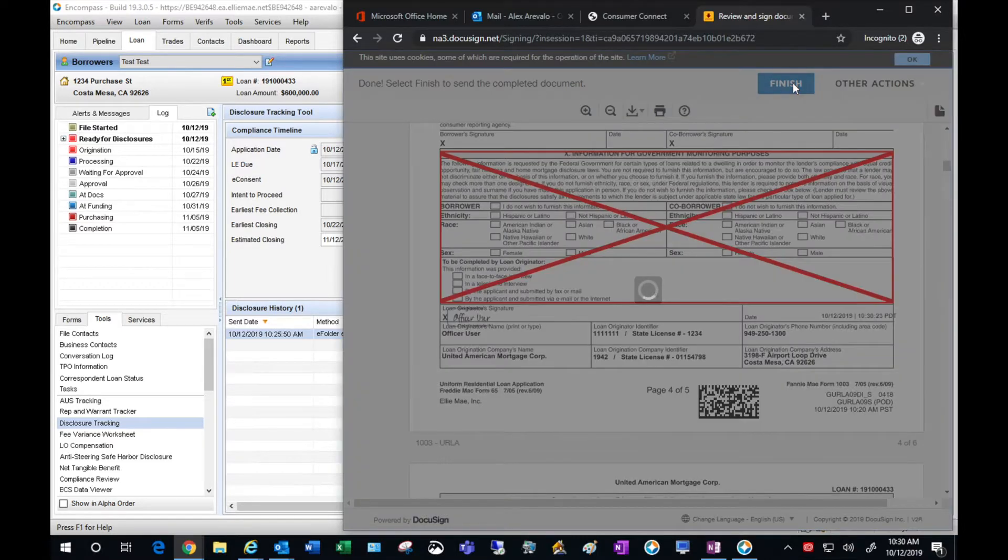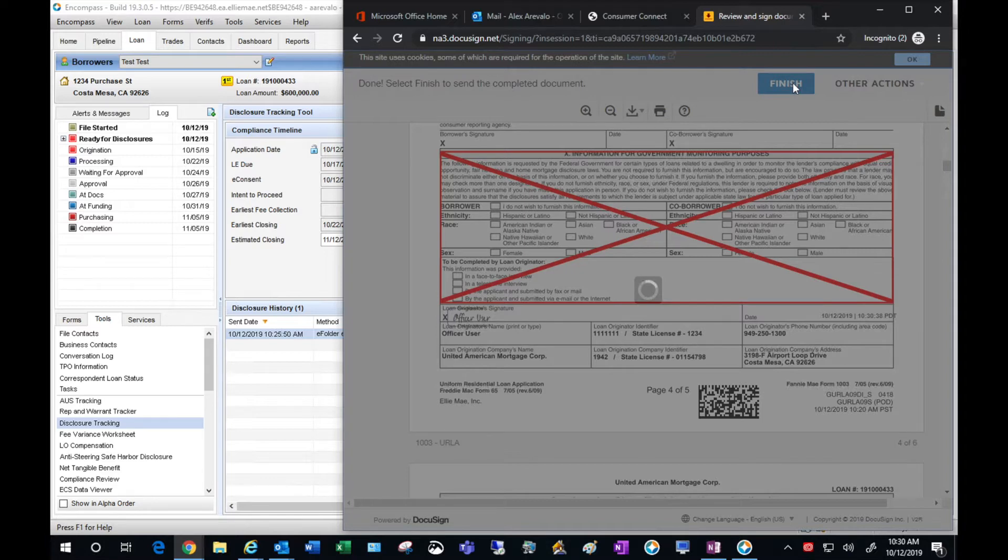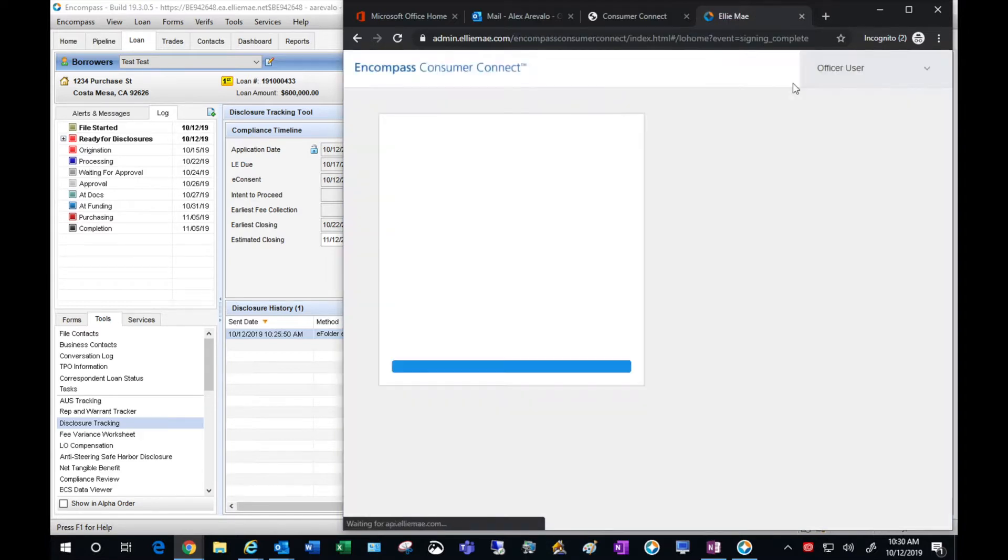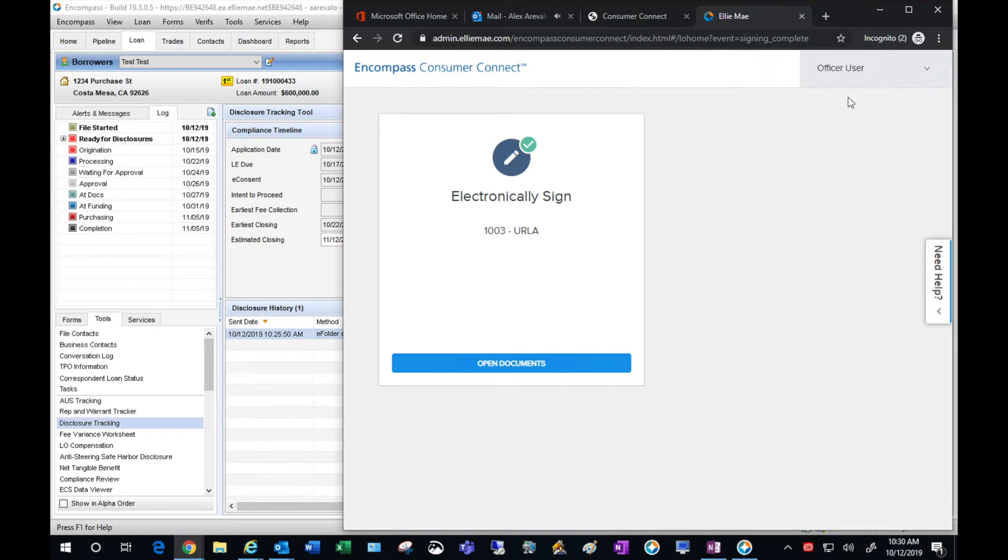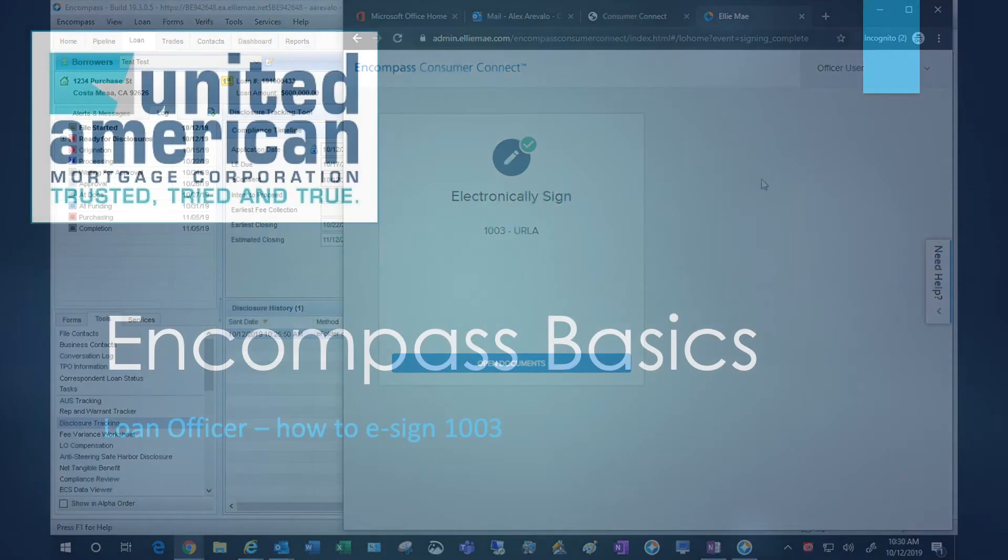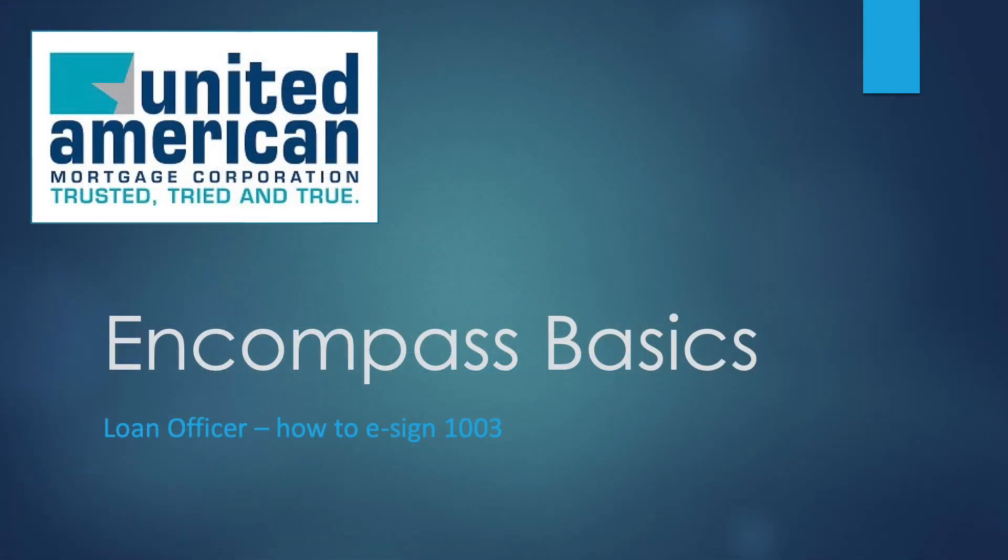Go ahead and hit Finish. And you are done. You have the success pop-up and you can now close out. And that is it. That is how the loan officer e-signs their 1003.